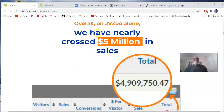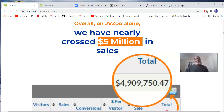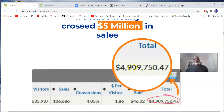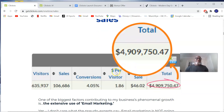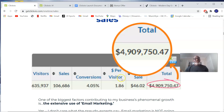On JVZoo alone, they have nearly crossed five million in sales. Basically, what this means is that this product converts very well, so it's a product worth picking up. Pick it up with my bonuses by clicking on the first link in the description of this video, which will bring you through to the sales page where you can pick up ClickView by Neil Napier.